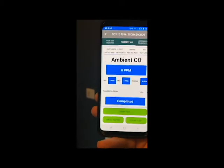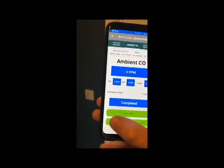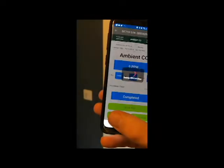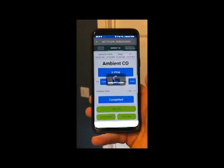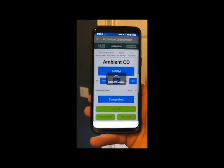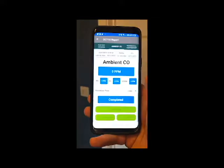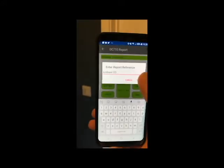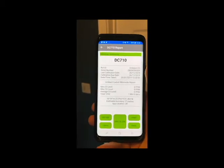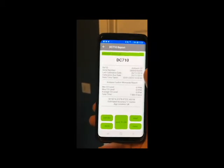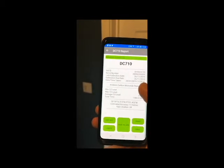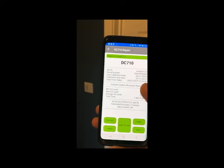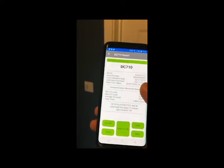Once the test is completed, we can very quickly create the report, which will grab our GPS location and pull up a report that we can call ambient CO. We hit set, and there on the screen you have an ambient CO report which you can either save, print, or email out.